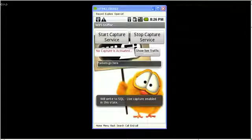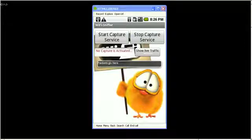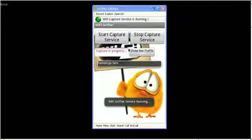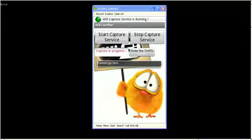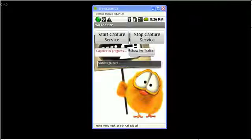Now let's activate the Wi-Fi capture service. This service will keep running even if we close the application. This way we can continue using our phone and still capture packets to the database. The service can be easily deactivated by pressing the stop capture service button.